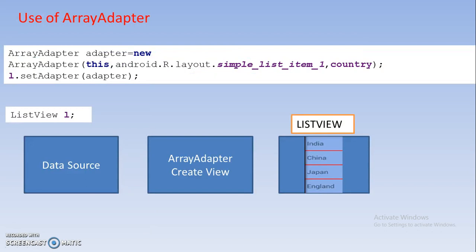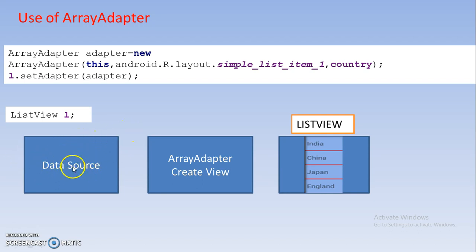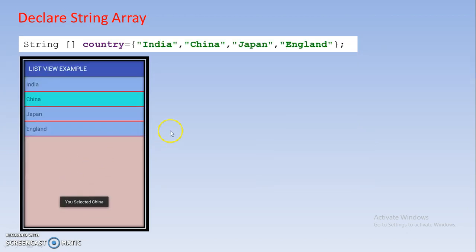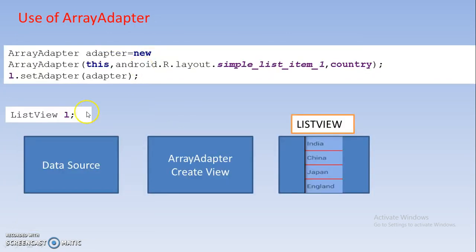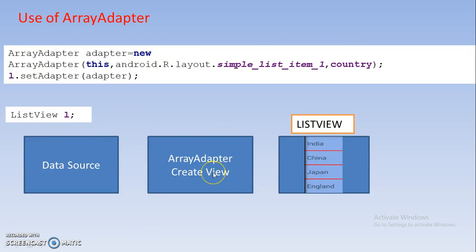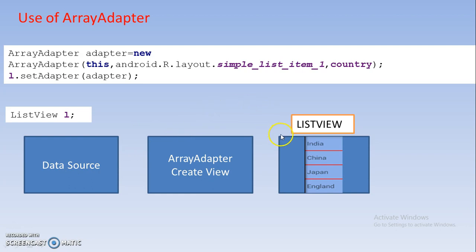Then after addition you just create the ArrayAdapter object. If you see my previous videos then you are already familiar about ArrayAdapter. One more time I am telling you, in program first you should add data source. Data source is nothing but this array in our program. There are various ways to add data. Next step is ArrayAdapter create view. The use of ArrayAdapter is it accesses the data from data source and that data will be added to your component.